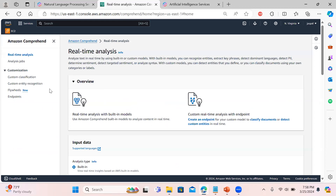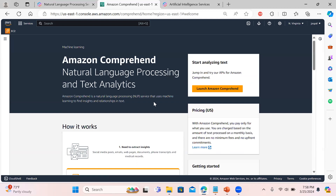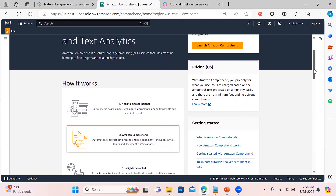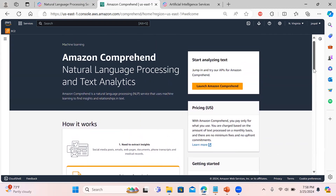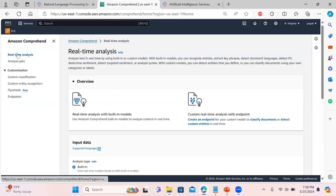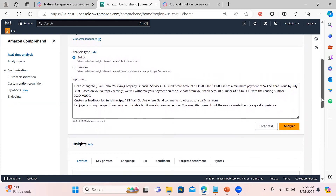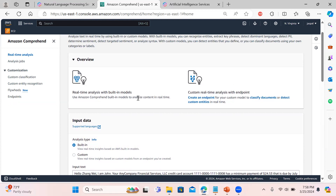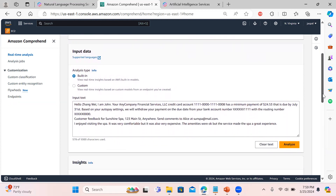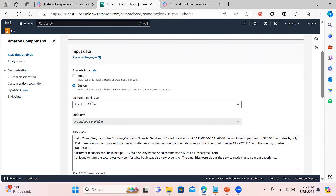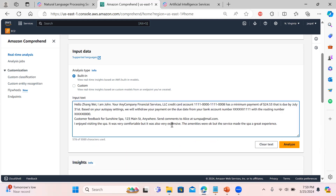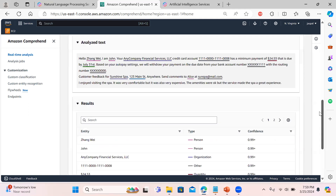Let's go directly to the Amazon Comprehend screen. You can see there are two options on the top — click Launch to reach the console. The very first thing is real-time analysis, where we can put text and utilize the built-in models to extract various information. In the input data section you can also put custom data and select the model type, but to use a custom model you have to create it first. Here is the sample data — if I click Analyze you will get the insight results.